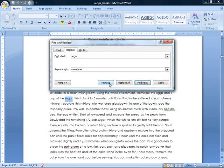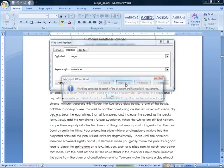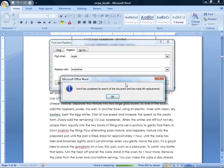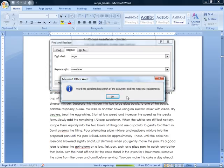So I could click Replace here. And I could click Replace for every single occurrence of the word sugar. Or, if I'm fully confident that they should all be changed to the word sweetener, I can come over here and click the Replace All button. Watch this. We give it a click. And Word has completed its search of the document and has made 80 replacements. How long would it have taken us to find every occurrence of the word sugar, all 80 of them, and replace it with sweetener? Quite a bit.